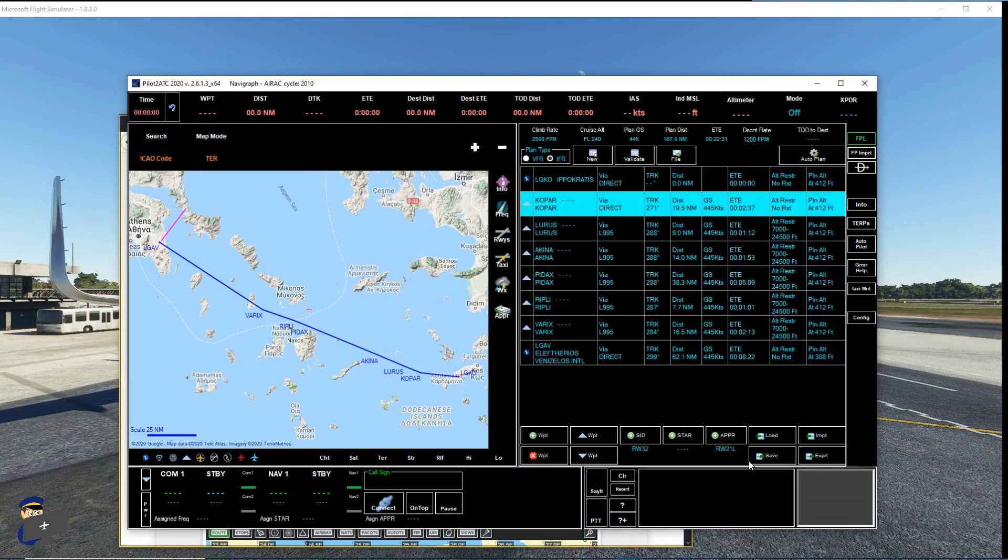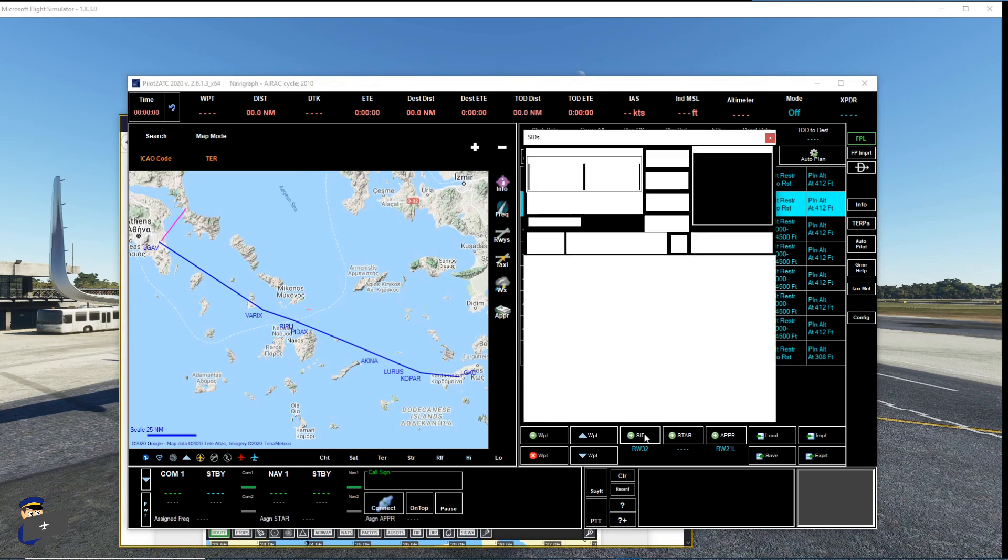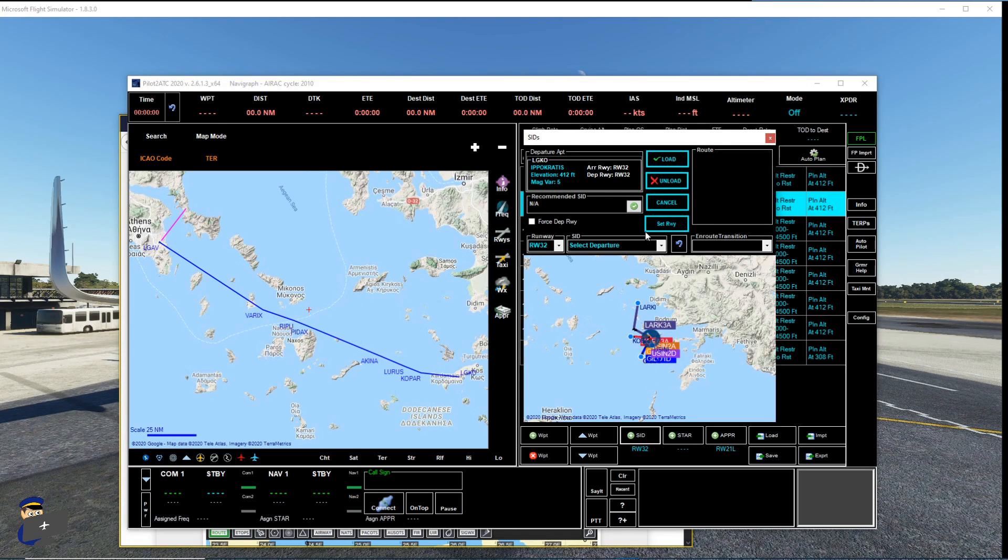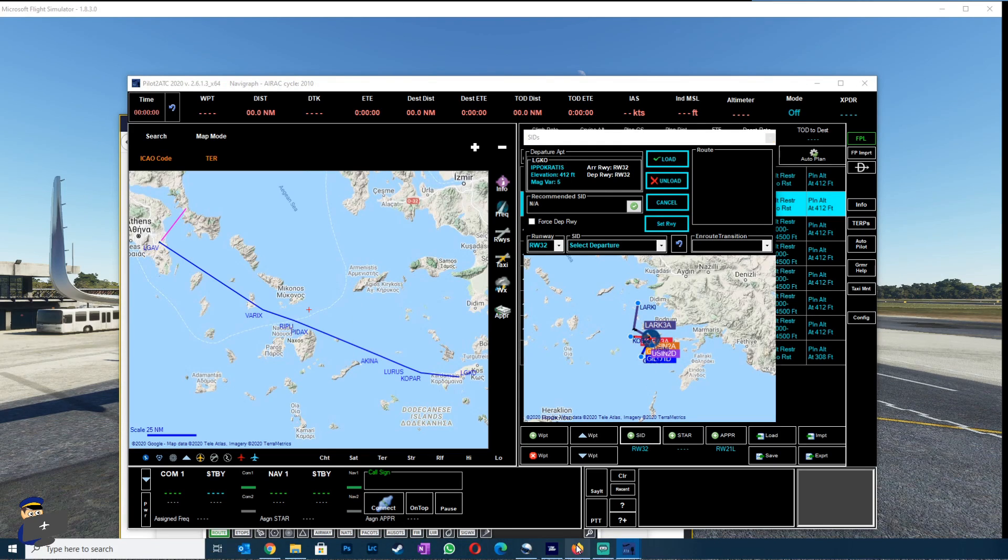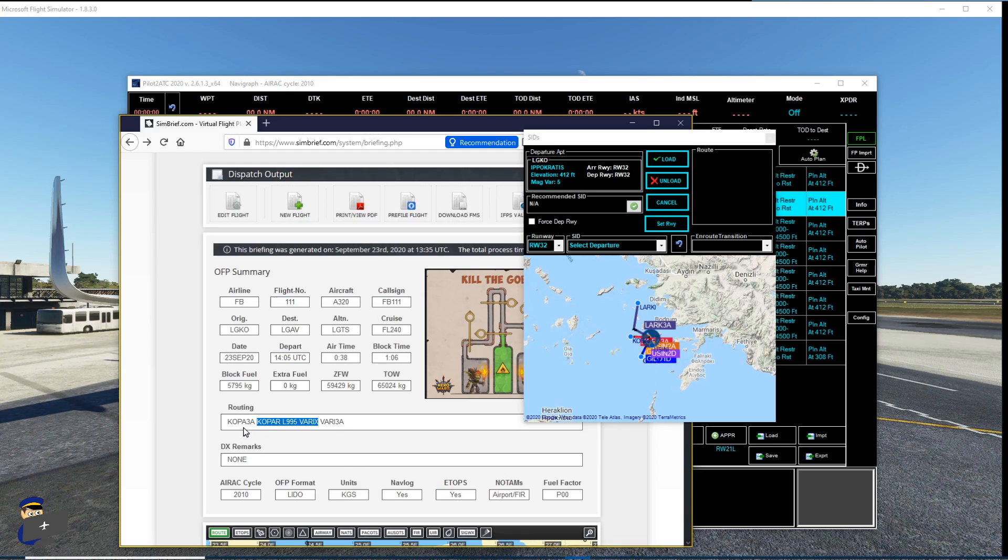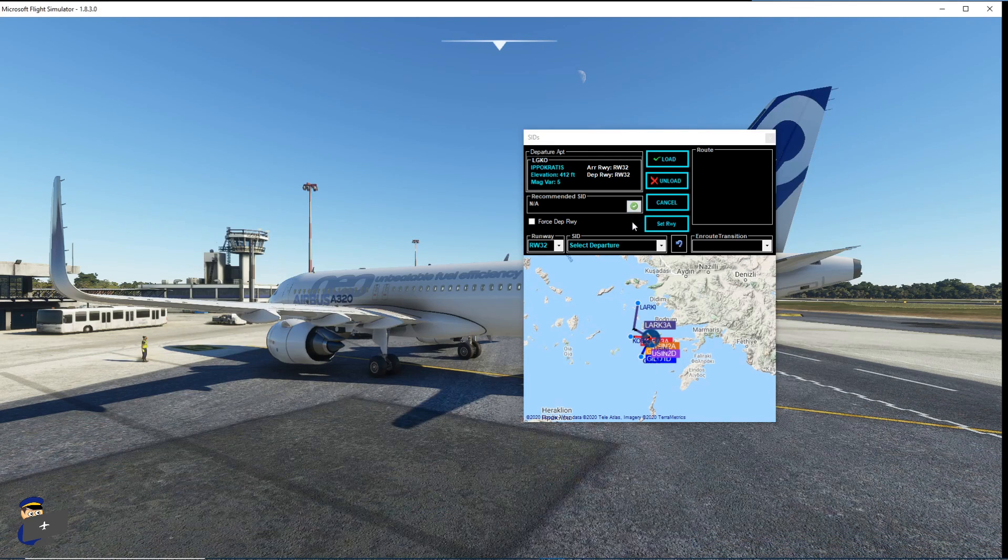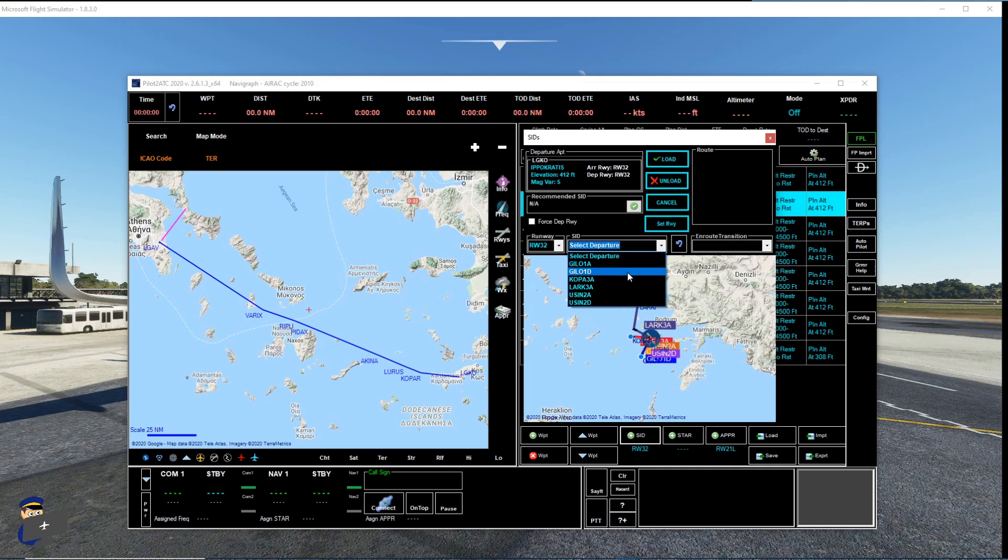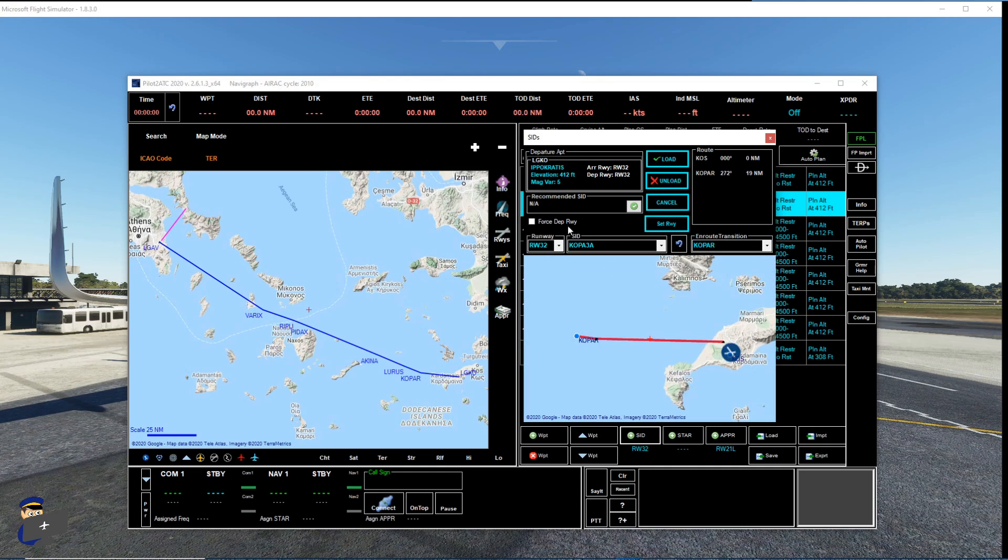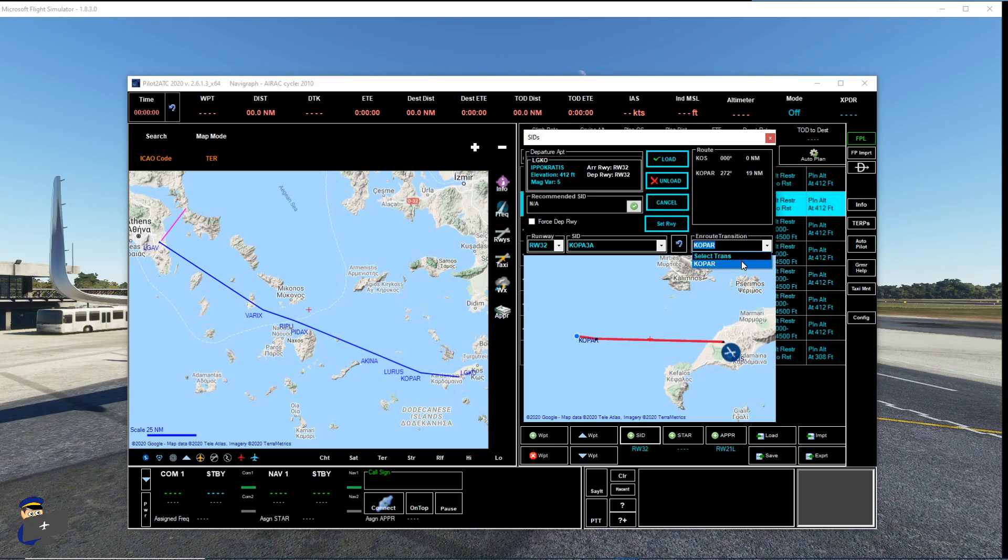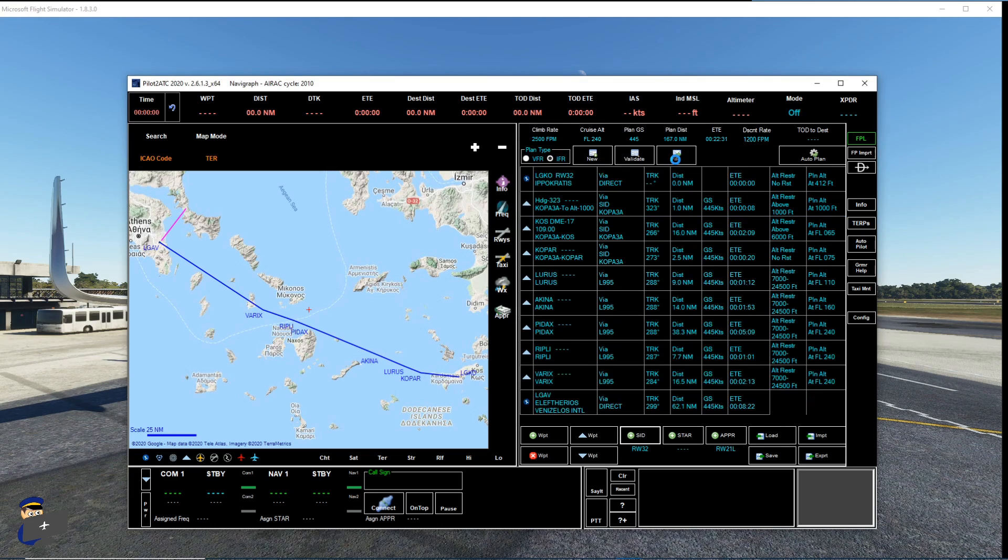Now the next thing we have to do is input our SID, our star and our approach. So we'll start with the SID. And if we go back to our flight plan we'll double check it was COPA 3 alpha. So we will choose that down here. You can change the runway here as well if you need to. And we'll check our transition. It's the only one I believe on this SID, COPA. So we'll choose load.